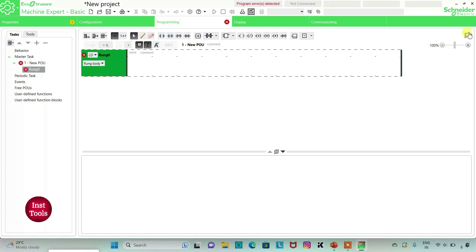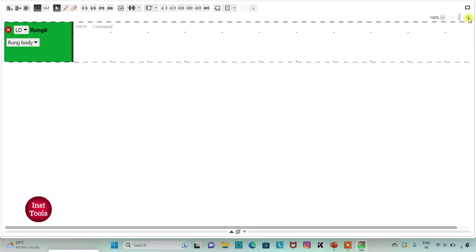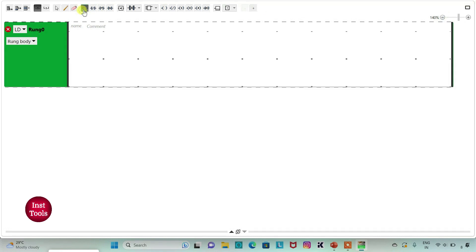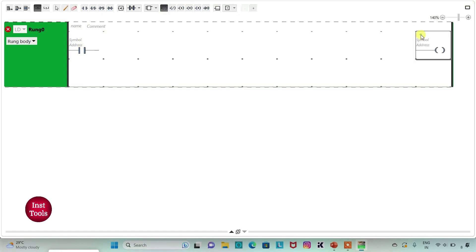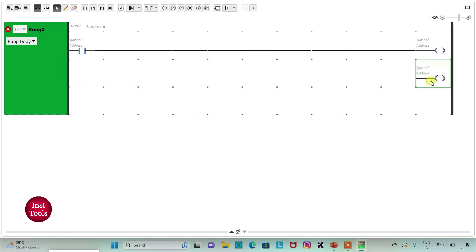I will click on this option for full screen mode and then I can also zoom into it. Firstly I will insert one normally open contact and then two coils. I will click on this option and then I will draw a line like this.